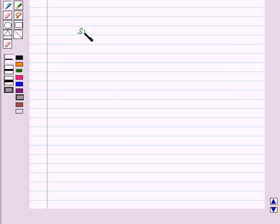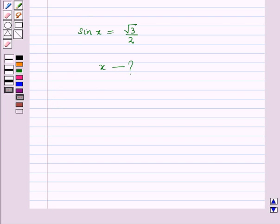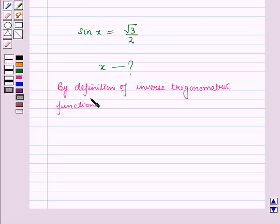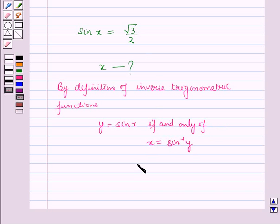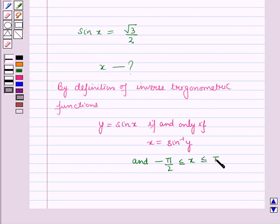For example, we have sin x equal to √3/2, and here we have to find x. By definition of inverse trigonometric functions: y = sin(x) if and only if x = sin⁻¹(y), where −π/2 ≤ x ≤ π/2. This means x varies from −π/2 to π/2.